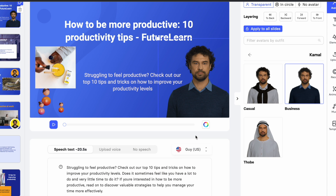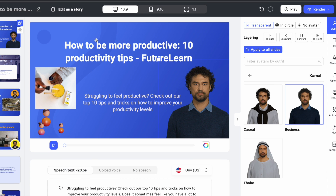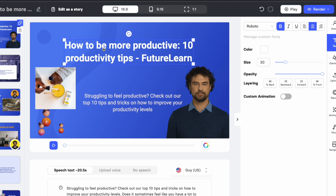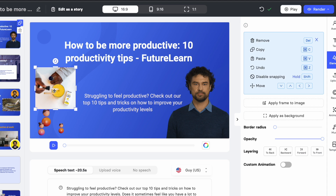Once that is done, you can see the Text tab here. If you click on it, you can change the font if you don't like it, change the size, change the opacity, and access all these various text options available.